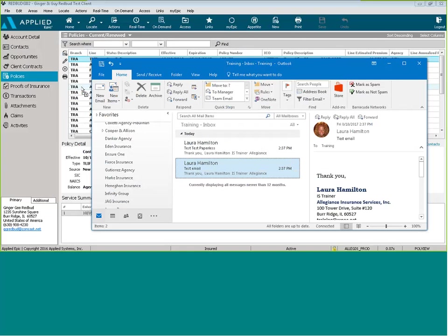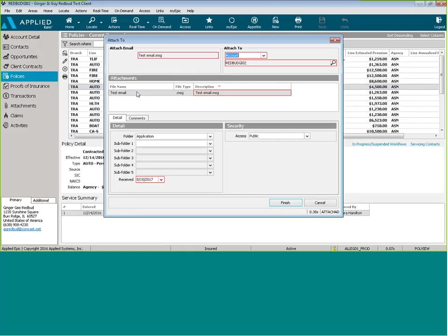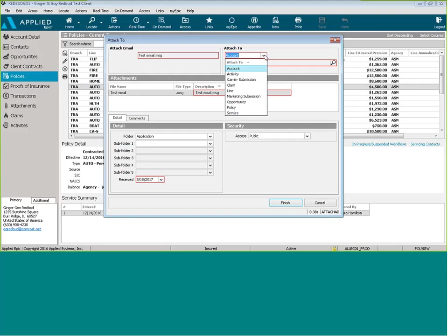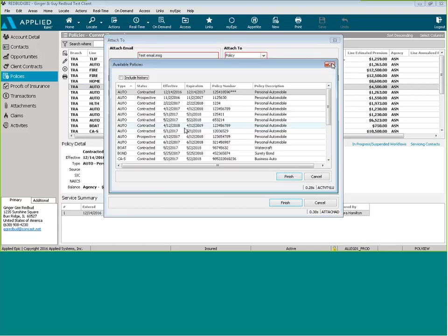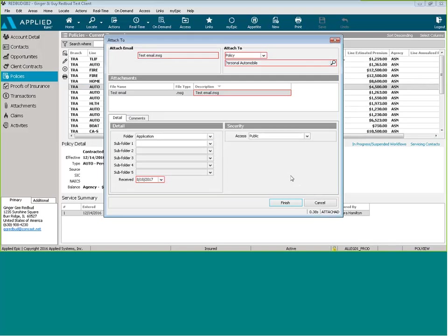You can take that, drag it over, let it go. It's going to pull up a pop-up where you can attach it to the account or you can attach it to an exact policy and then click Finish.